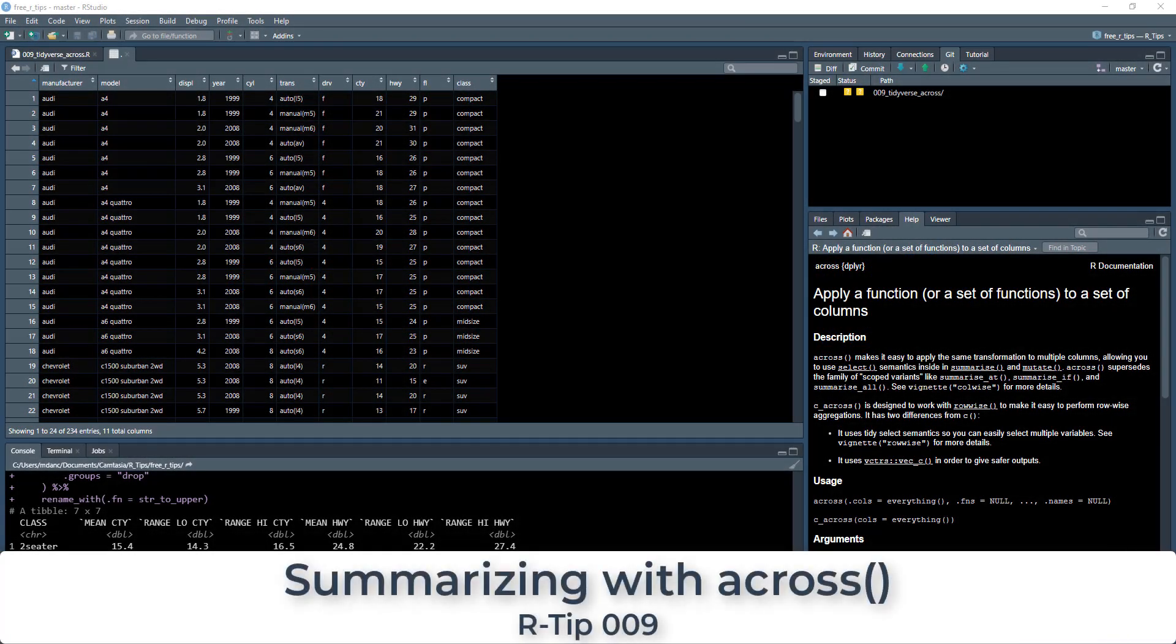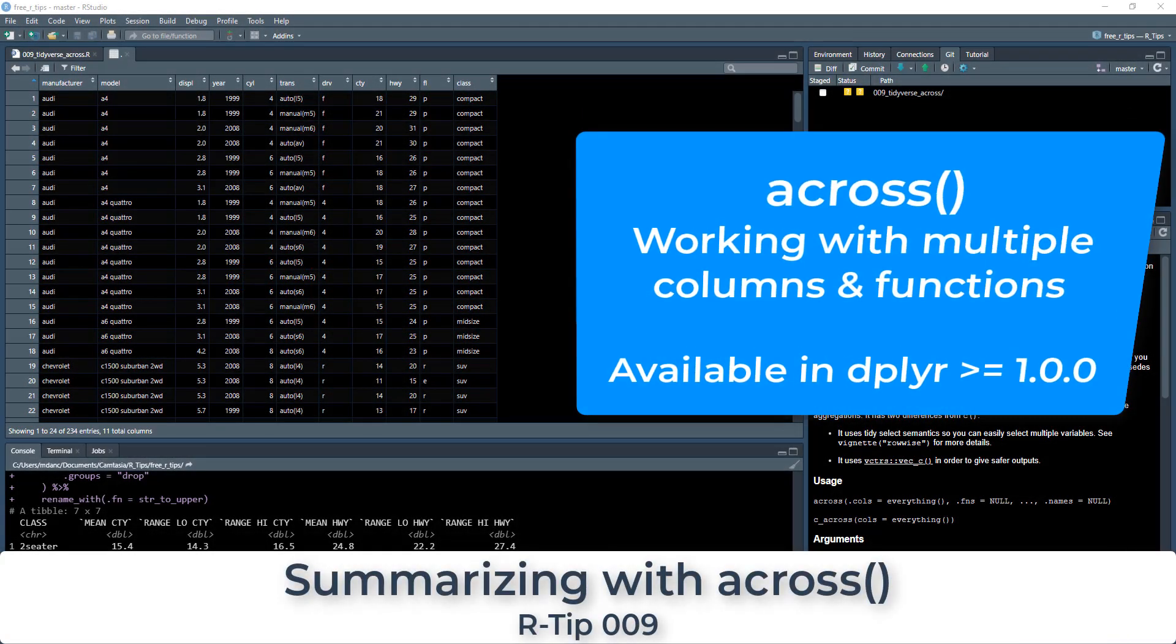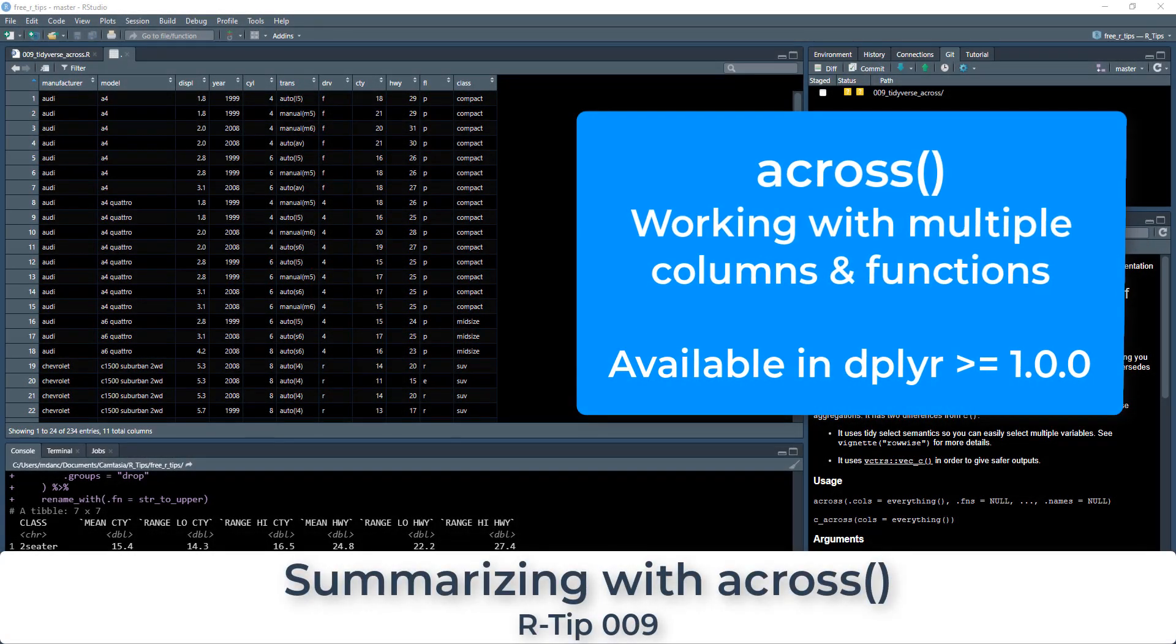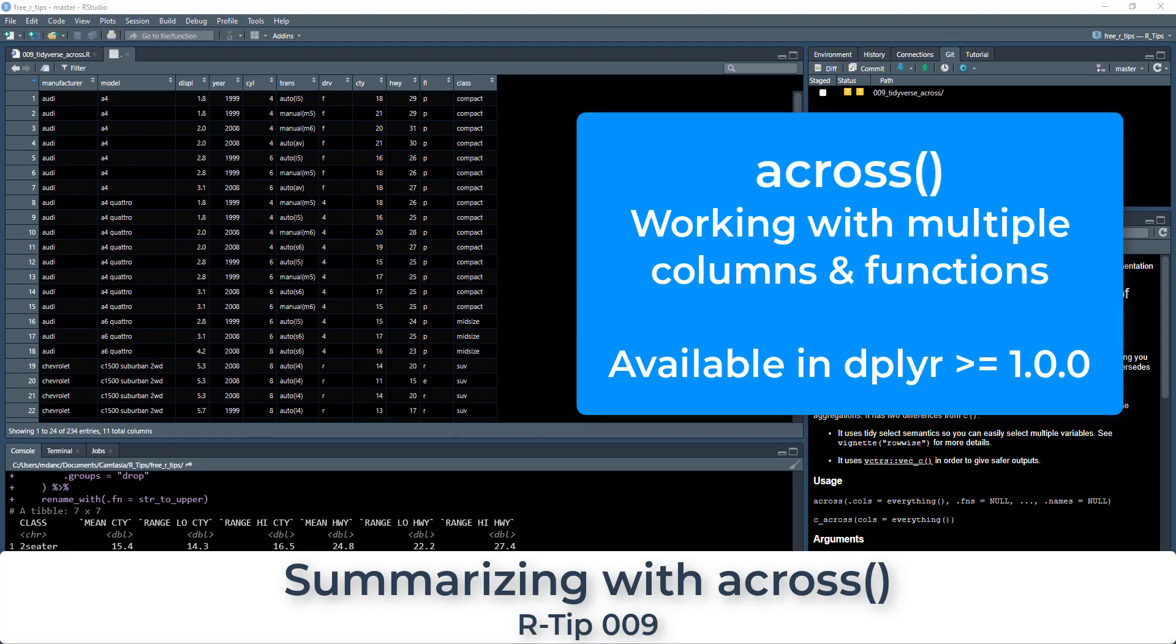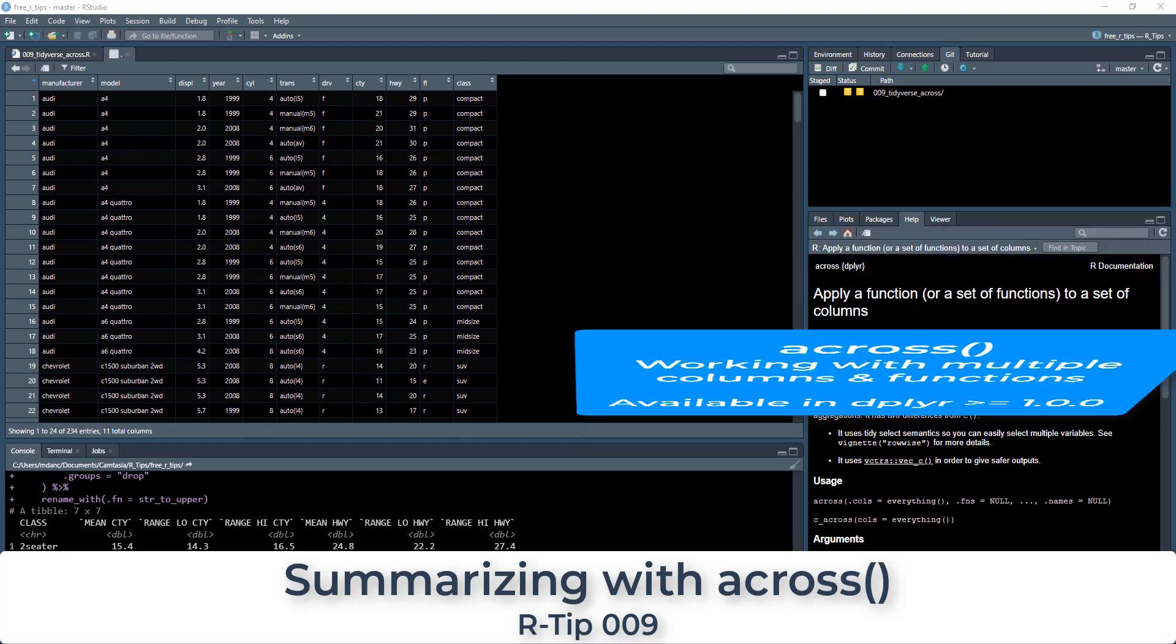All right, guys, welcome to our tip number nine, and we're going to be learning an awesome new function. It's a new addition to dplyr 1.0 plus, and it's called across.